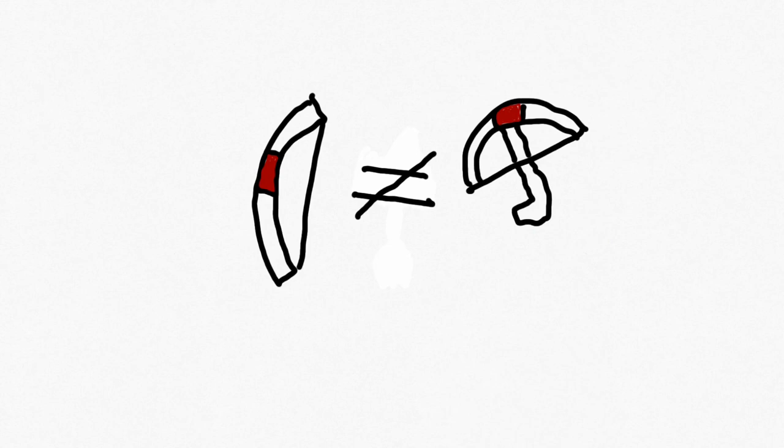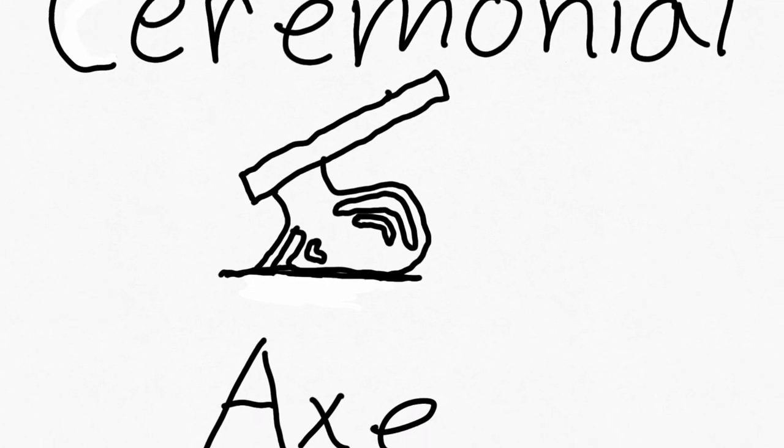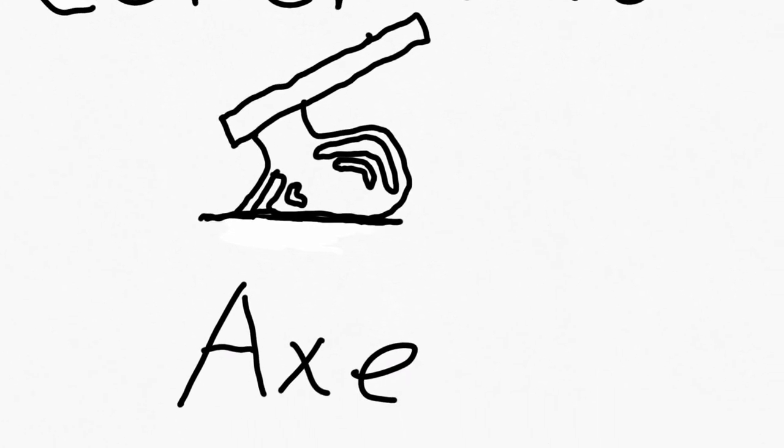Nowadays, the bow depends on the person's strength and the crossbow kind of just fires by itself. The ceremonial axe.